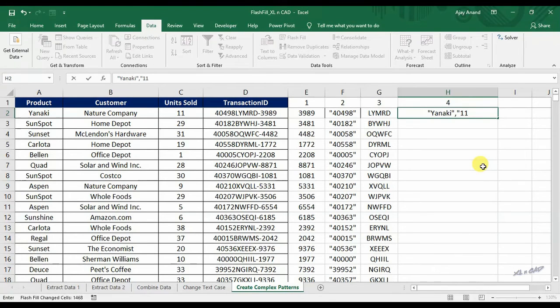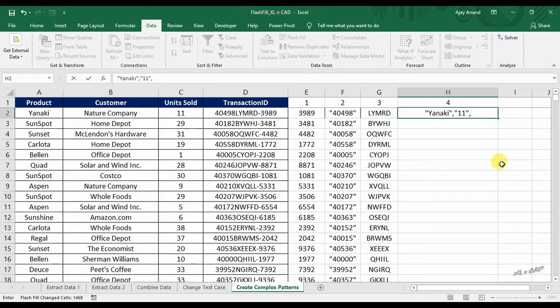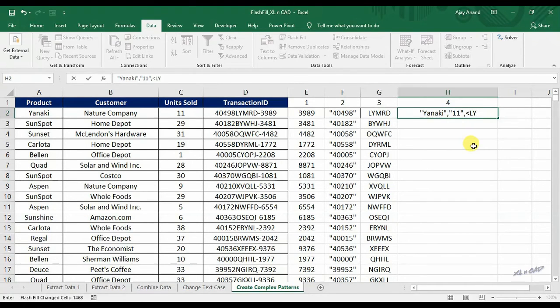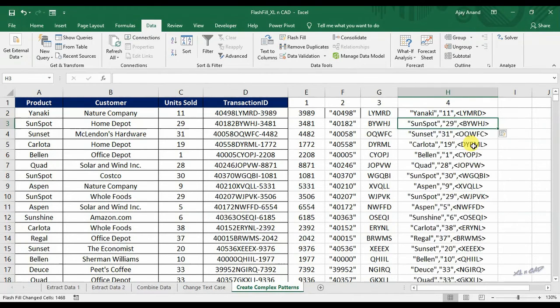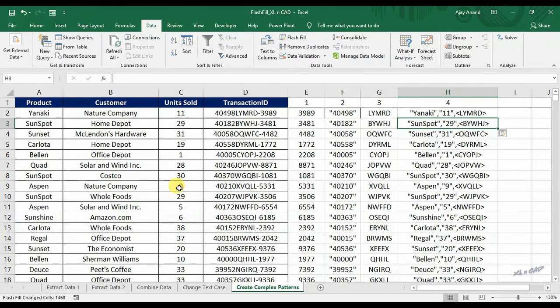Again, the content in the cell C2 enclosed in a pair of double quotes, comma. Content in the cell D2 enclosed in a pair of angle brackets. And press Ctrl E. And flash fill just imitated that complex pattern into the rest of the cells.